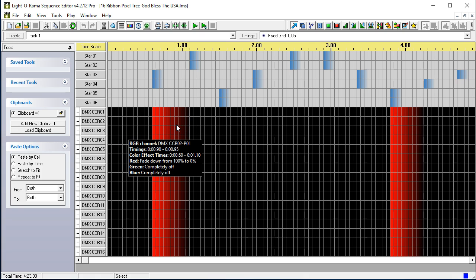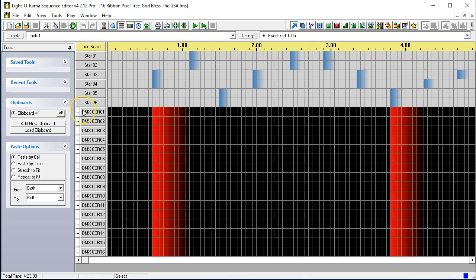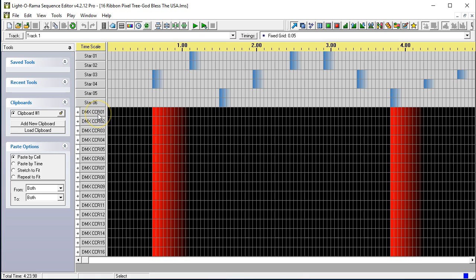Now, the holiday sequences sequence has eight individual channels for a star. We're not going to talk about that because there is no standard for stars. We're just going to go ahead and explore the sequence. So, you can see that there is DMX CCR 01 through 016.